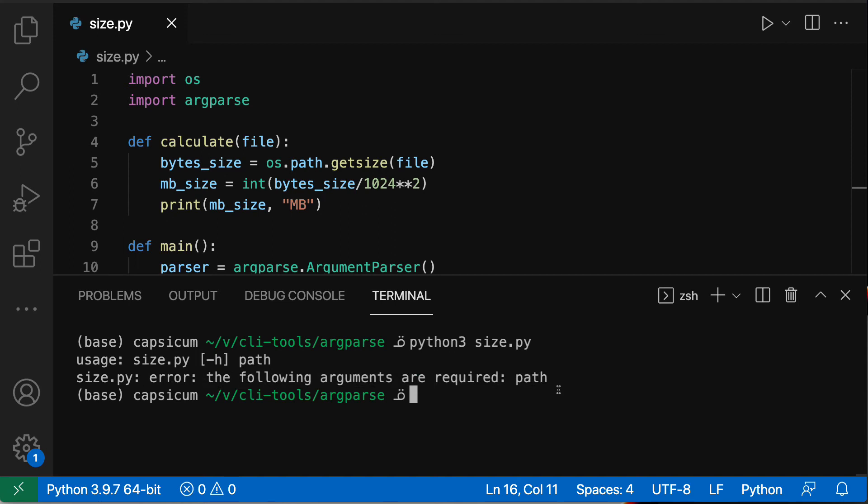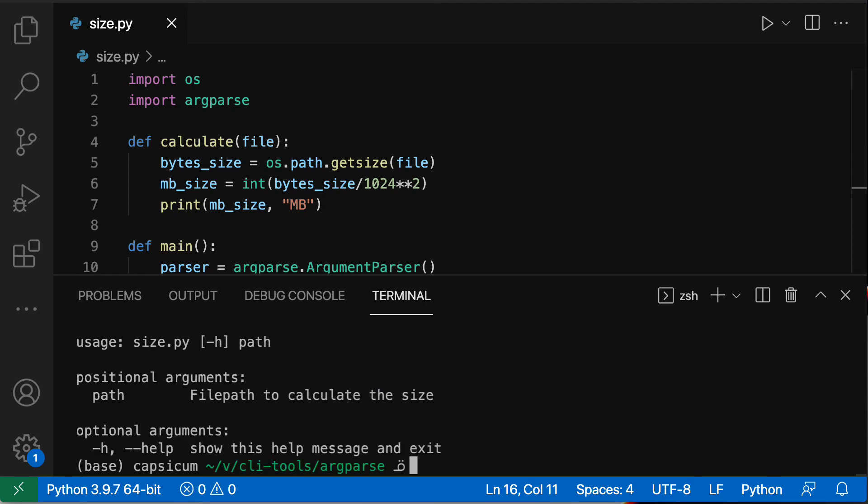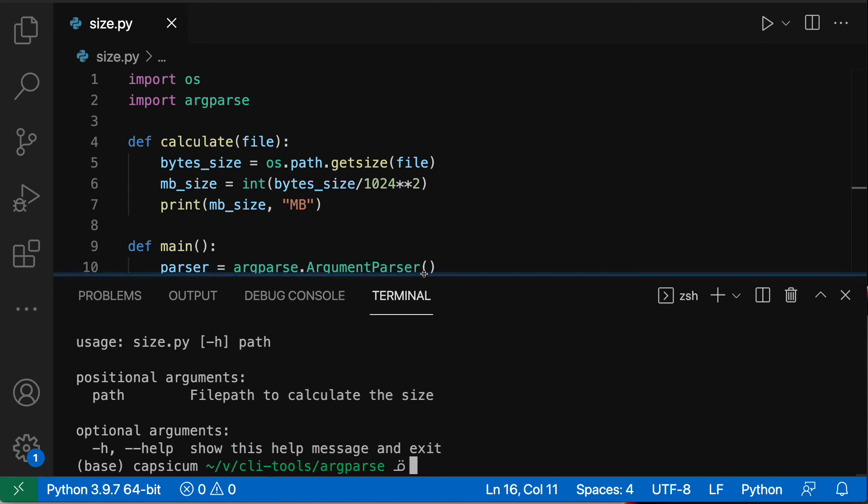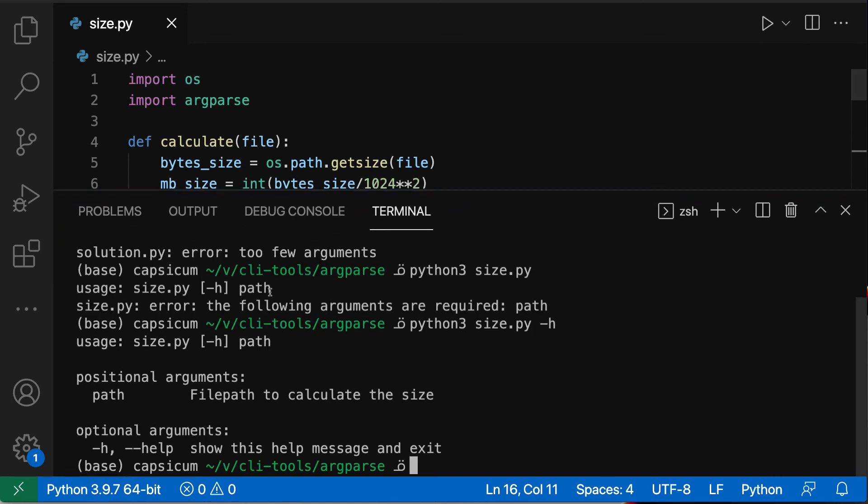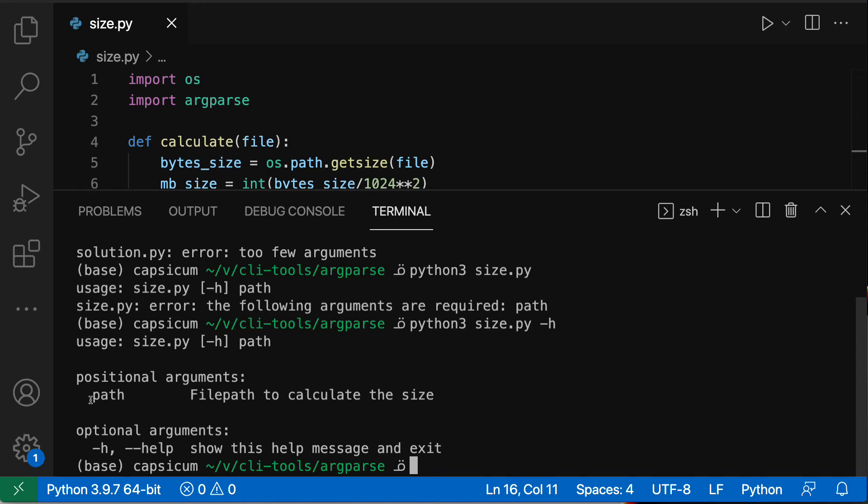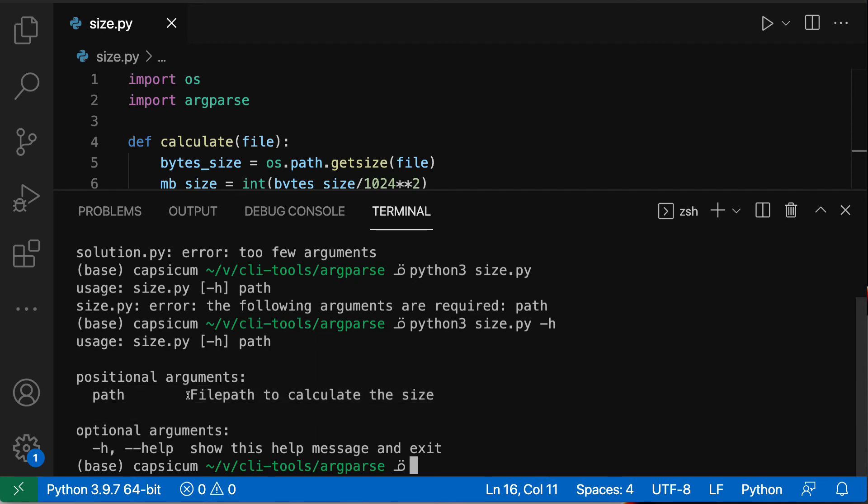So let's see the help menu before we try it out. So python3 size.py -h and we get this very nice help menu all formatted for us. So you can see usage, positional arguments - so this is a positional argument because it's not an option that takes a value, right? We're not passing --path something else, this is just a positional argument. If it's present in that specific position it will become the file path to calculate the size.